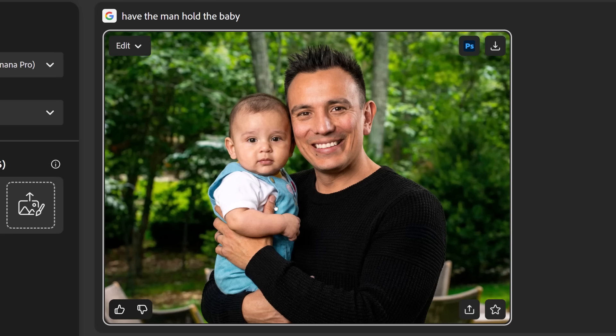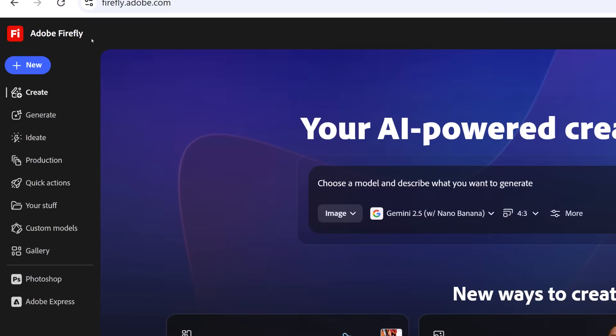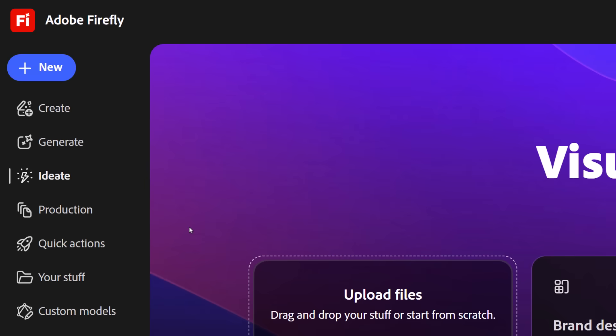To download the image, you can click on the Download button. And this is not all — Firefly has a fantastic feature I'm sure you're going to love. Go back to the homepage at firefly.adobe.com, or you can click on this icon. From here, click on Ideate.